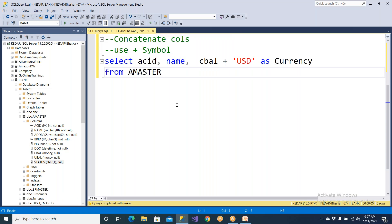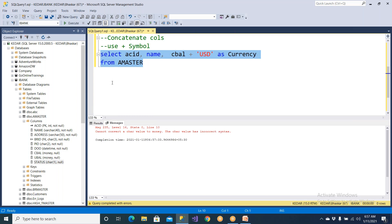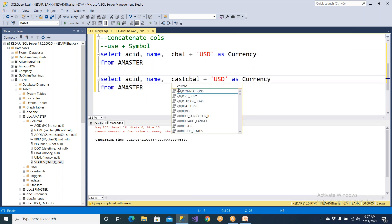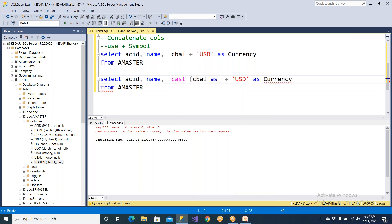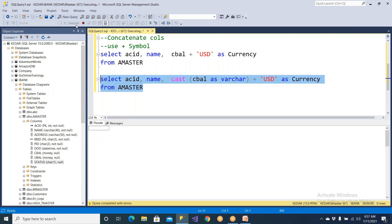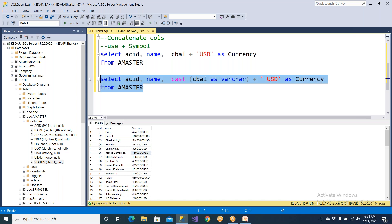This will give me an error. So I simply copy this and paste it here. Let me convert using the cast function: CAST(c_balance AS varchar). We need not give the size, but we can mention size here if you want — 100, 200 — but it's not required. Simply execute it. Now you're able to see the result merged into a single column. You can give a space here and you should be able to find a space there.